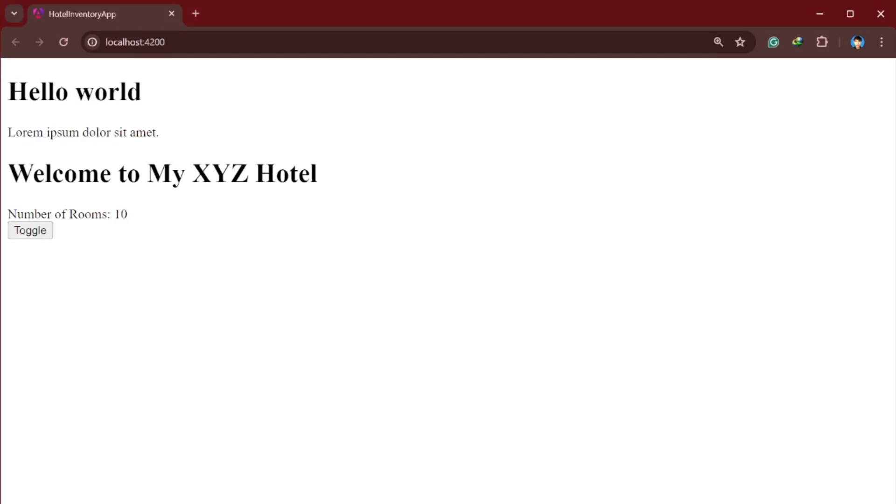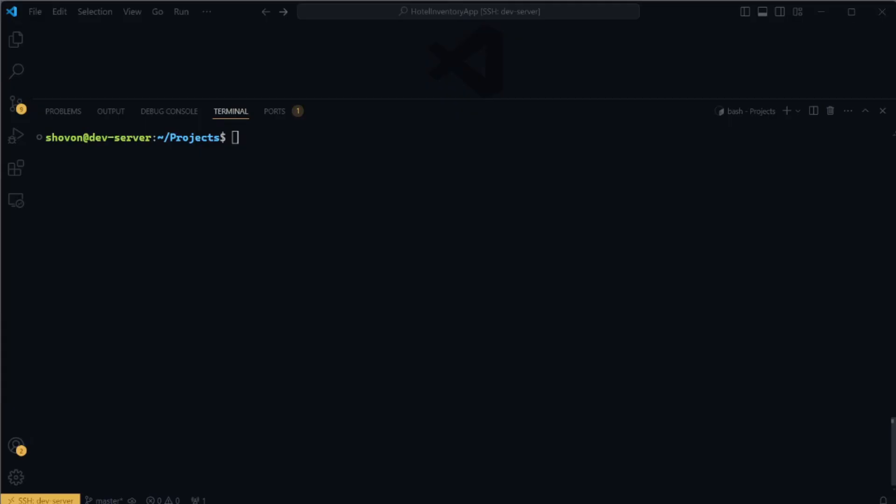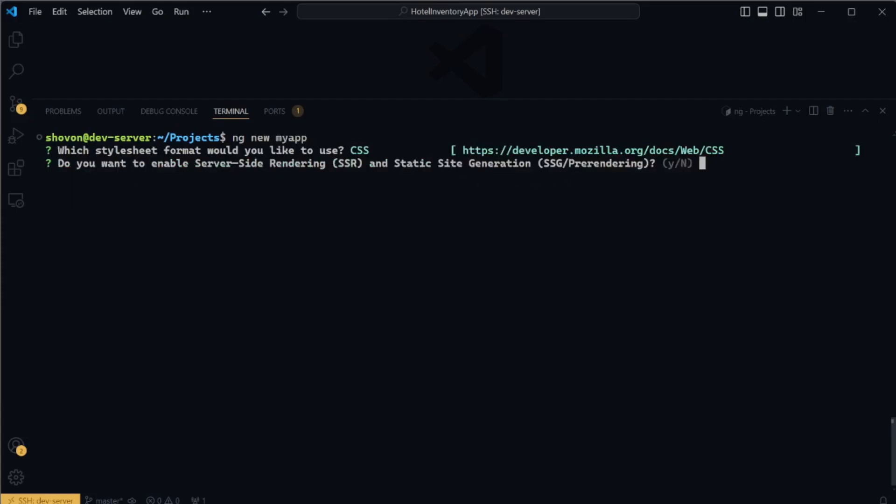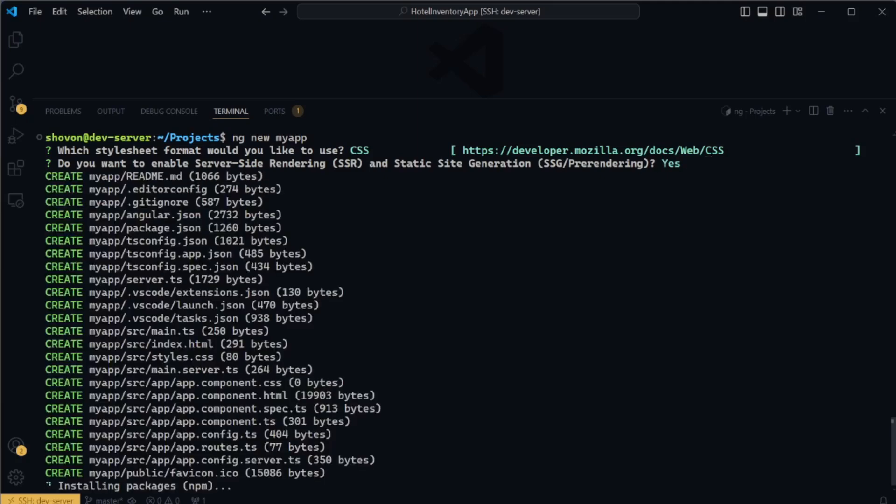I was trying out an Angular tutorial from FreeCodeCamp. I enabled SSR on my Angular project. Why wouldn't I? SSR seems like a good choice for a blog website. Why not try that?